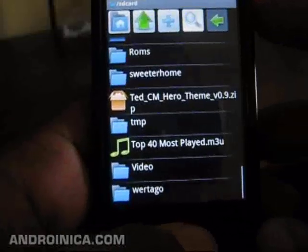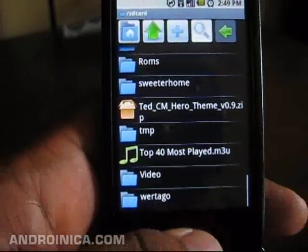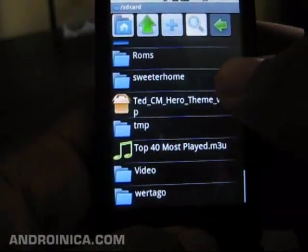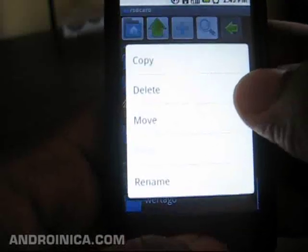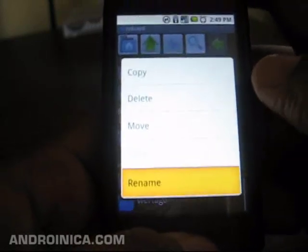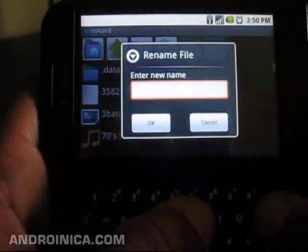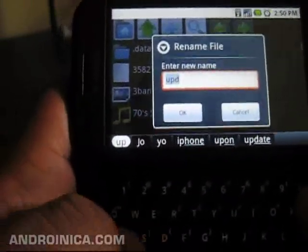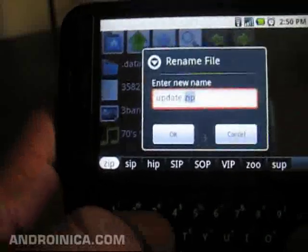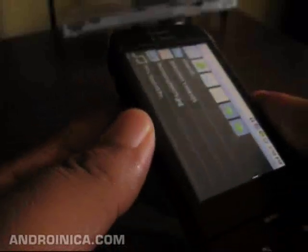I'm loading the Hero theme from Ted at the XDA forum. His instruction is to rename the file as update.zip, so I'm going to edit this in Astro — you can also do this on your computer, just rename the file, it's pretty easy. I'm going to rename it to update.zip, that's what the instructions call for. Press okay — now my file is renamed.